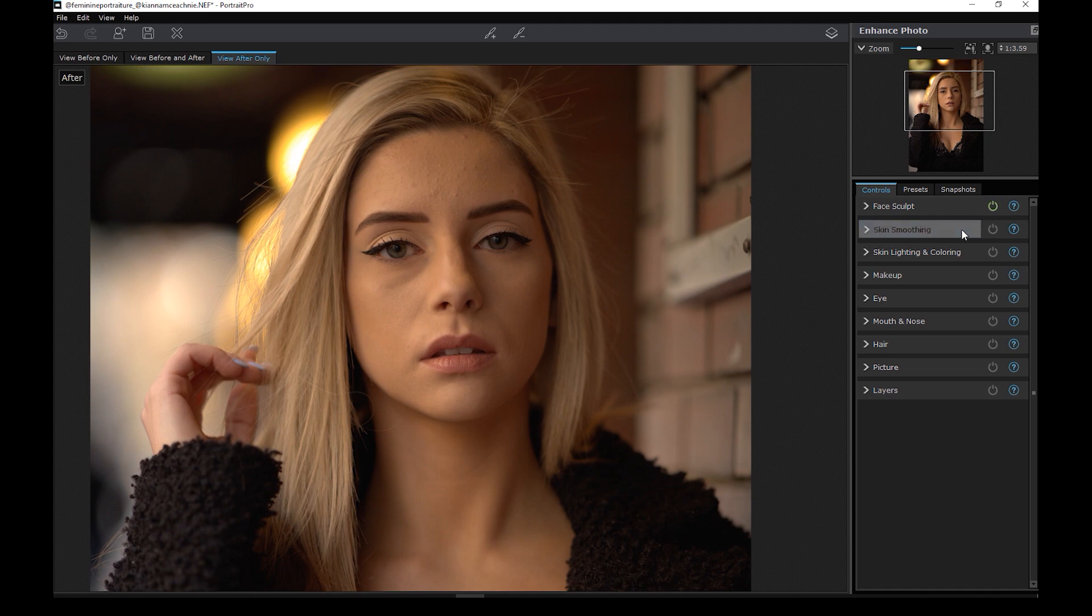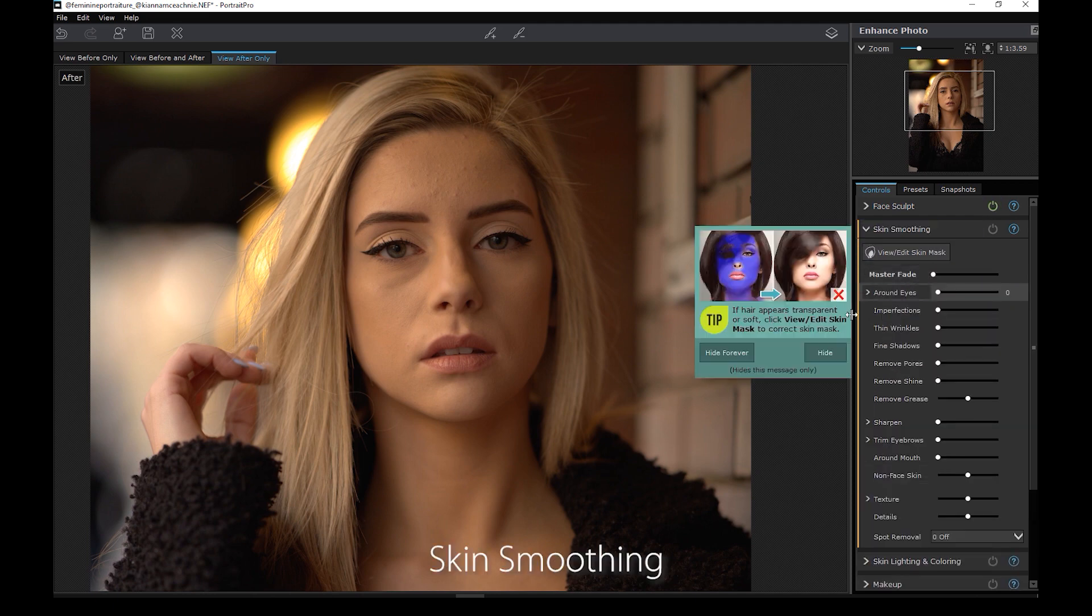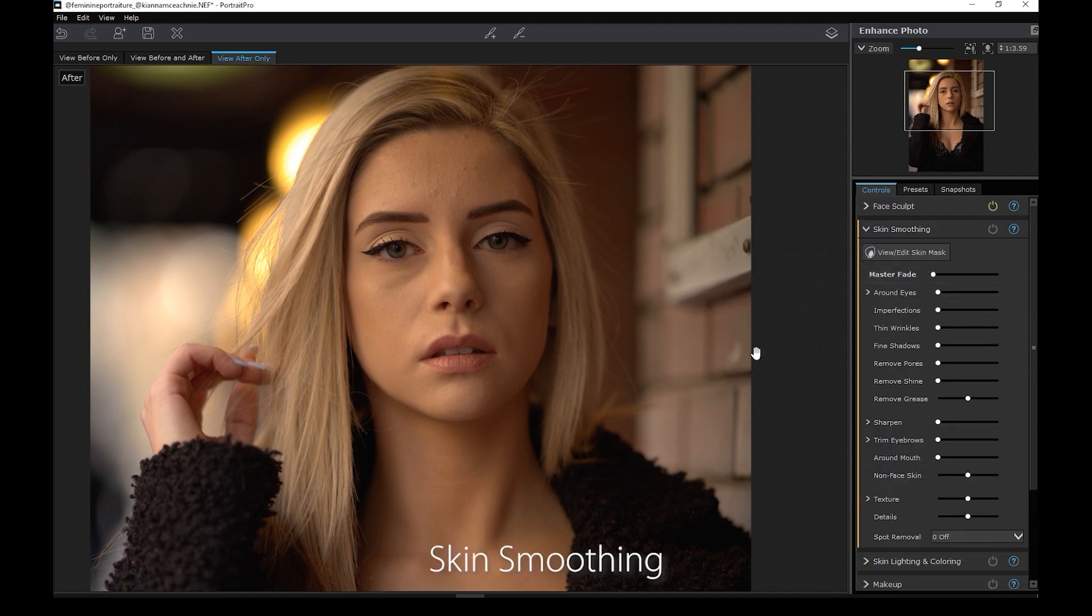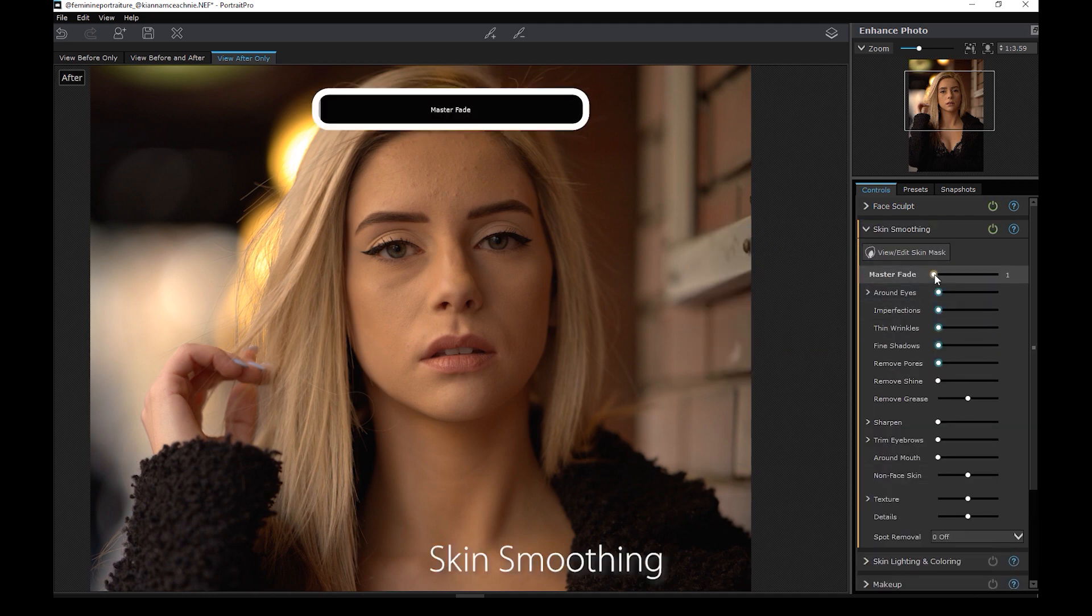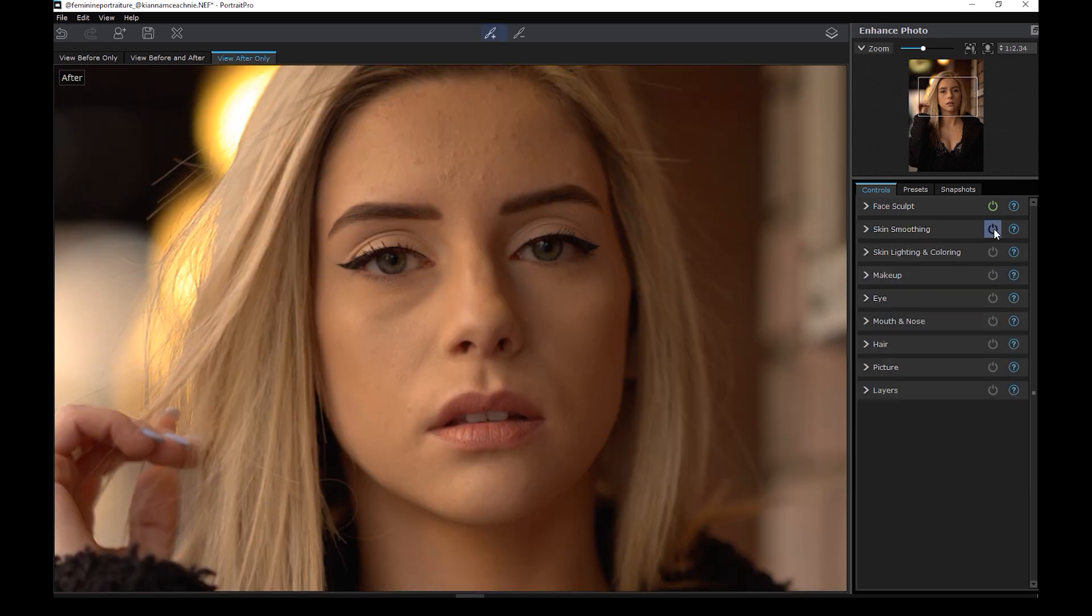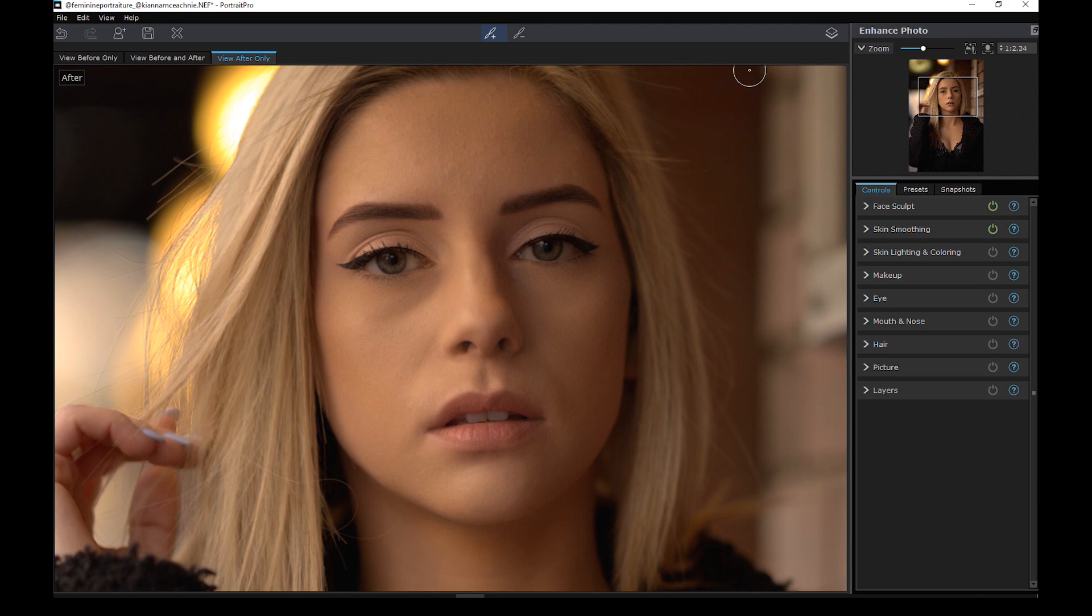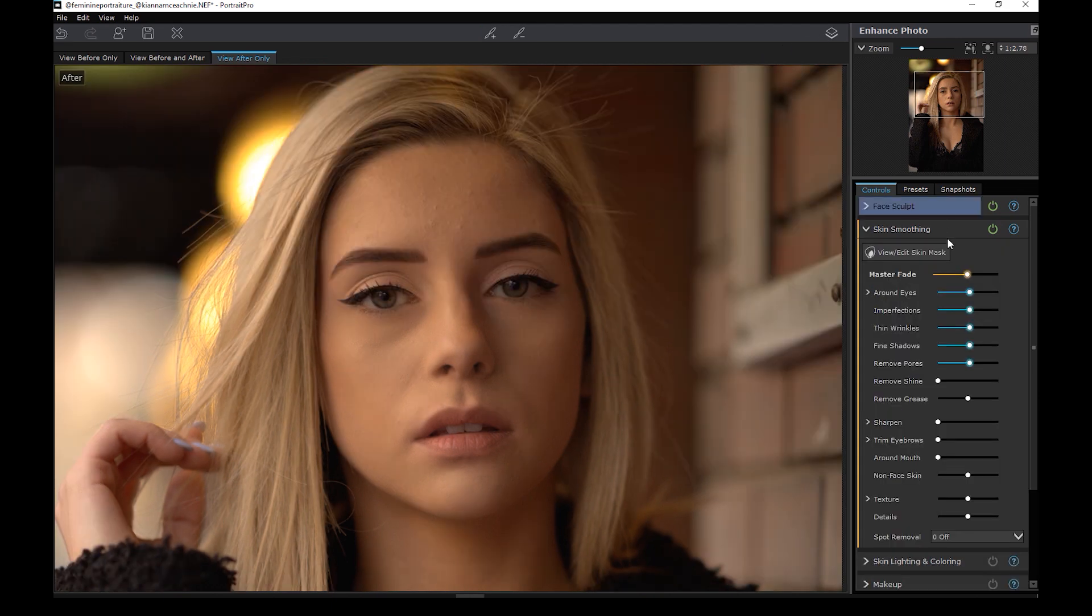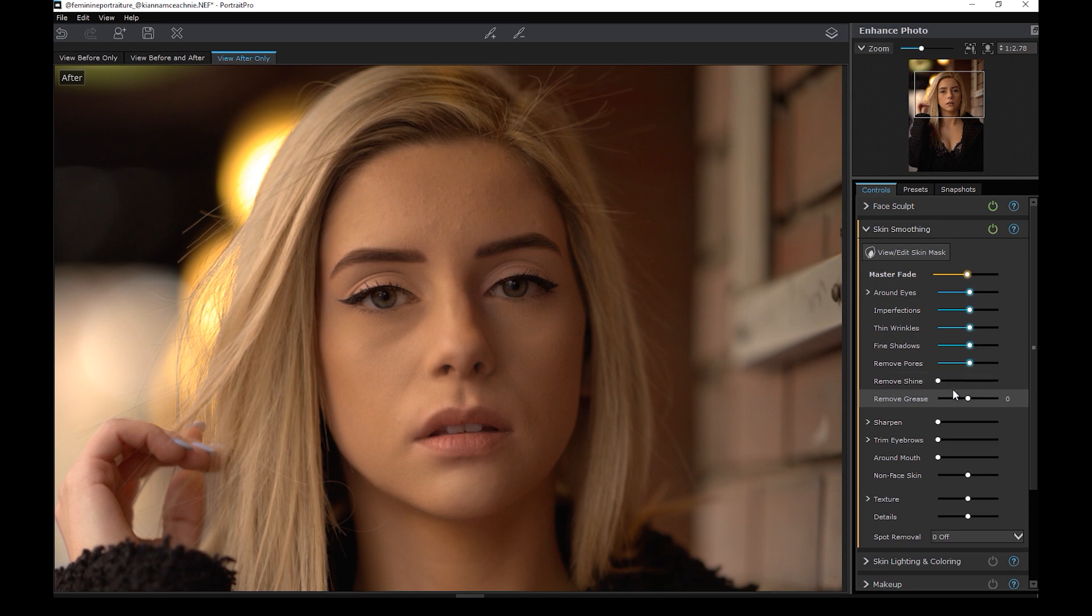Let's go to the next section, which is skin smoothing. I'll slide the master fade to the right until it looks good. So this is the before, after. So again, there are other sliders here to retouch different parts of the face. I'm not going into detail as this is just an overview.